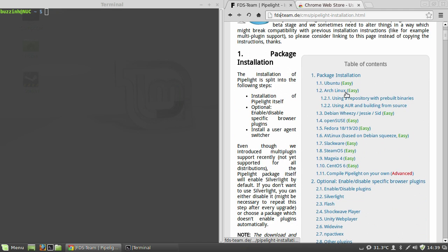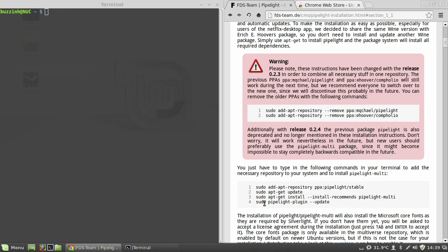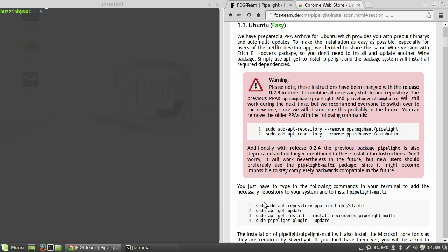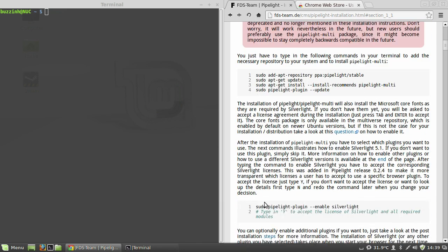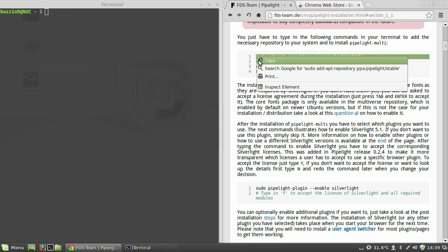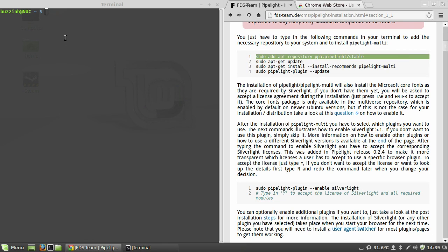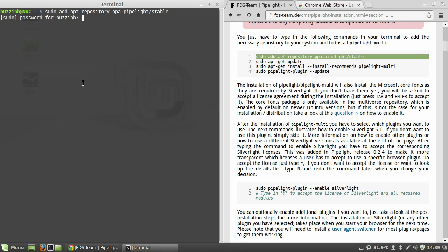So first of all, I've gone to Google and searched for the Pipelite page. Link will be in the description. And then I'm going to go ahead and copy and paste all of the commands, terminal commands that you need to run.